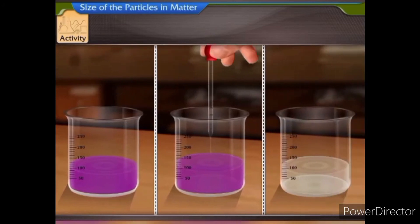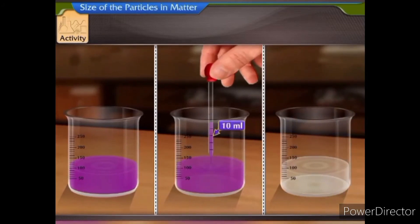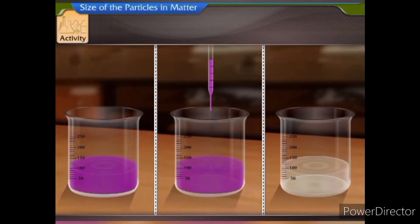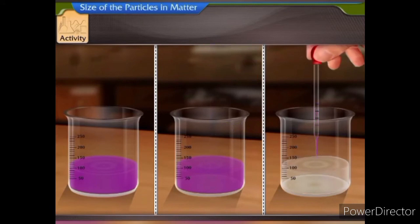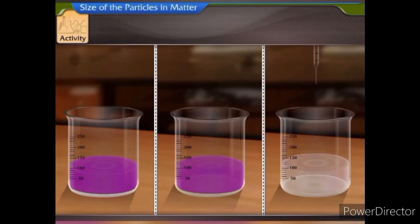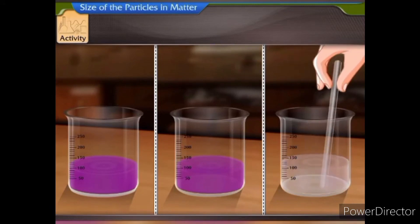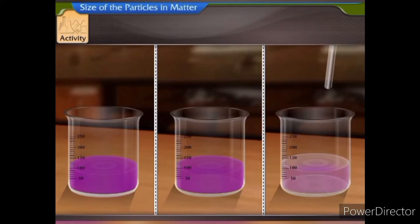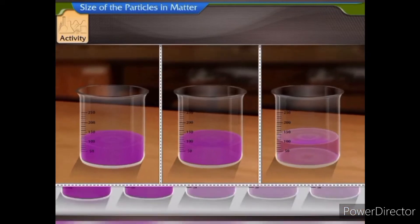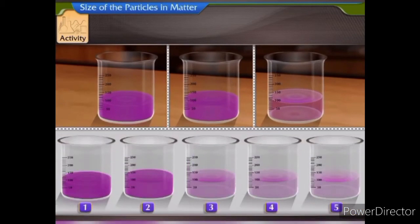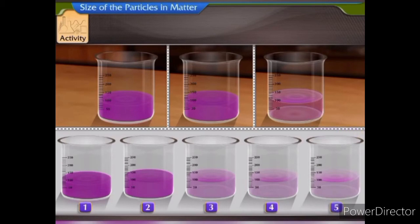Take out about 10 ml of the solution and add to it 90 ml of water in another beaker. From this solution, take 10 ml and again add it to 90 ml of water in another beaker. Prepare a few more dilutions in the same manner. Is the water still colored in the last dilution? Yes, although the color is pale purple, it is still visible.